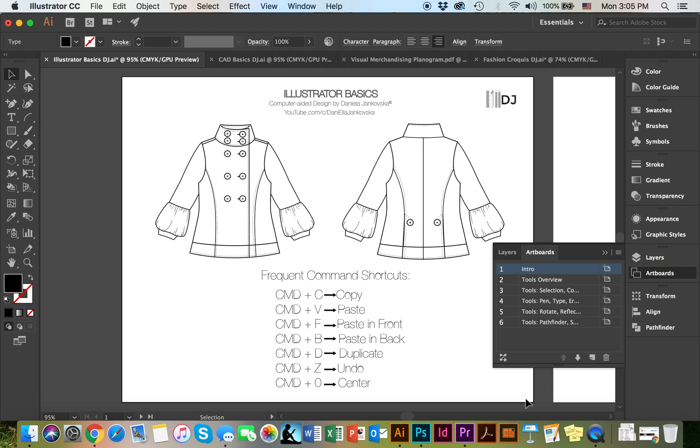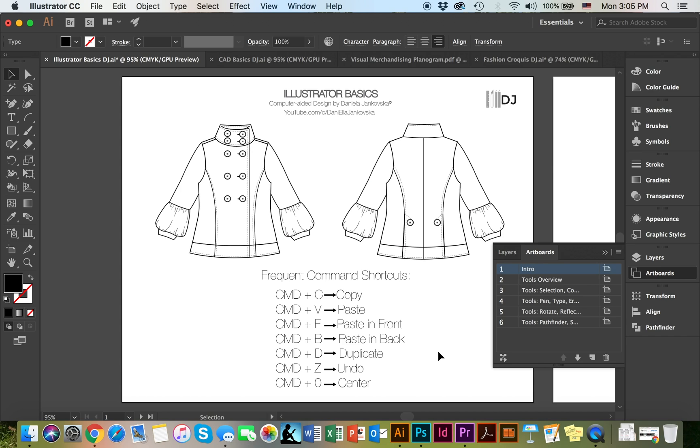Before we go any further, these are the frequent command shortcut keys that you're going to use on a daily basis. Command on Mac or Control on PC plus C gives you copy, Command V paste, Command F paste in front, Command B paste in back, Command D duplicate, Command Z which you will use quite frequently undo, and Command 0 is to center in the artboard.